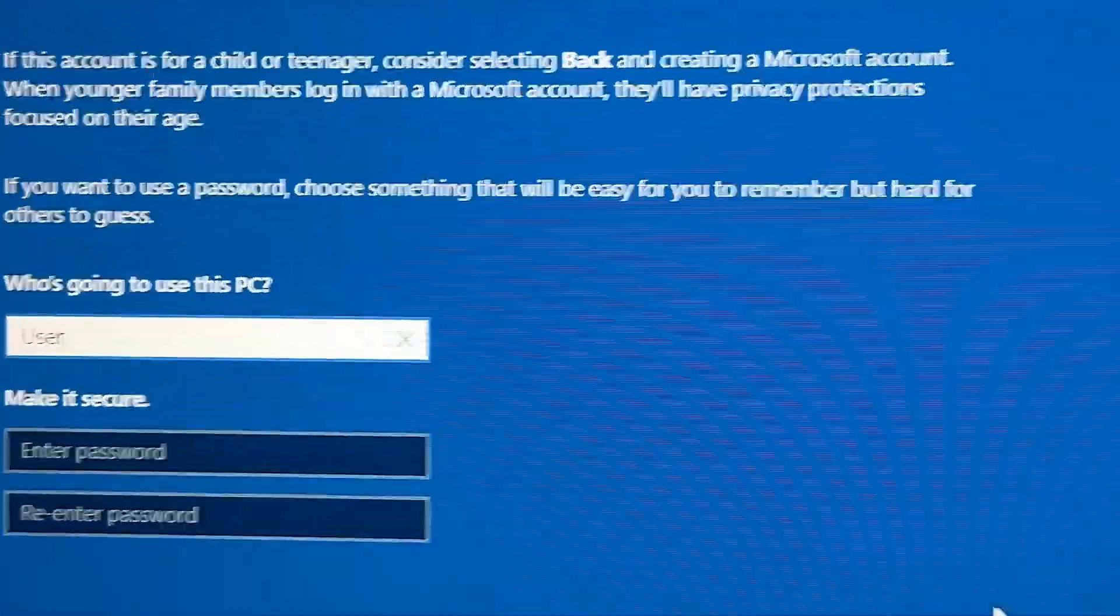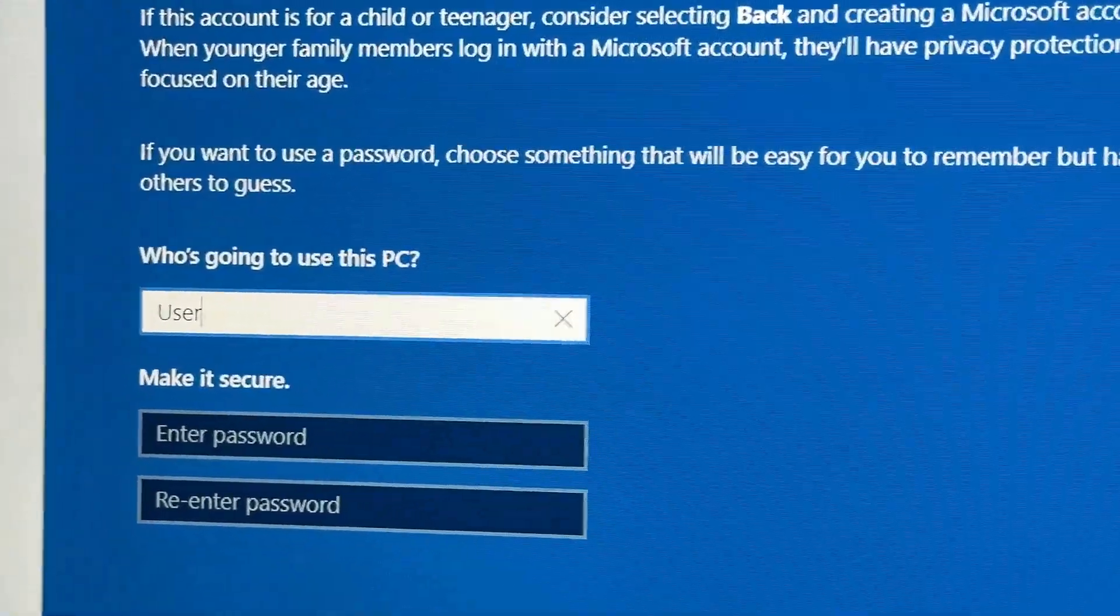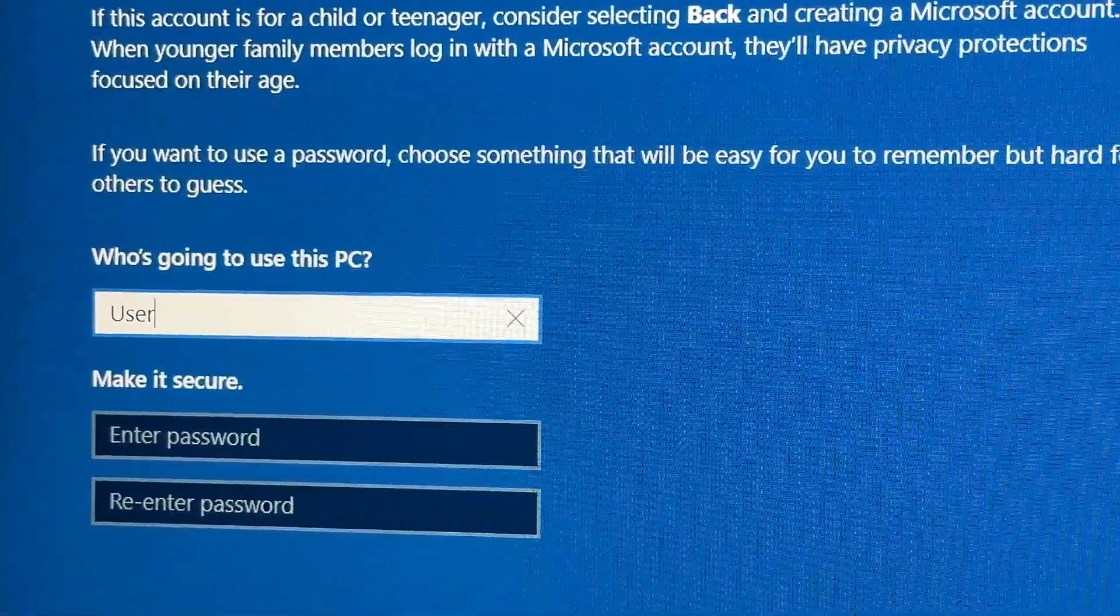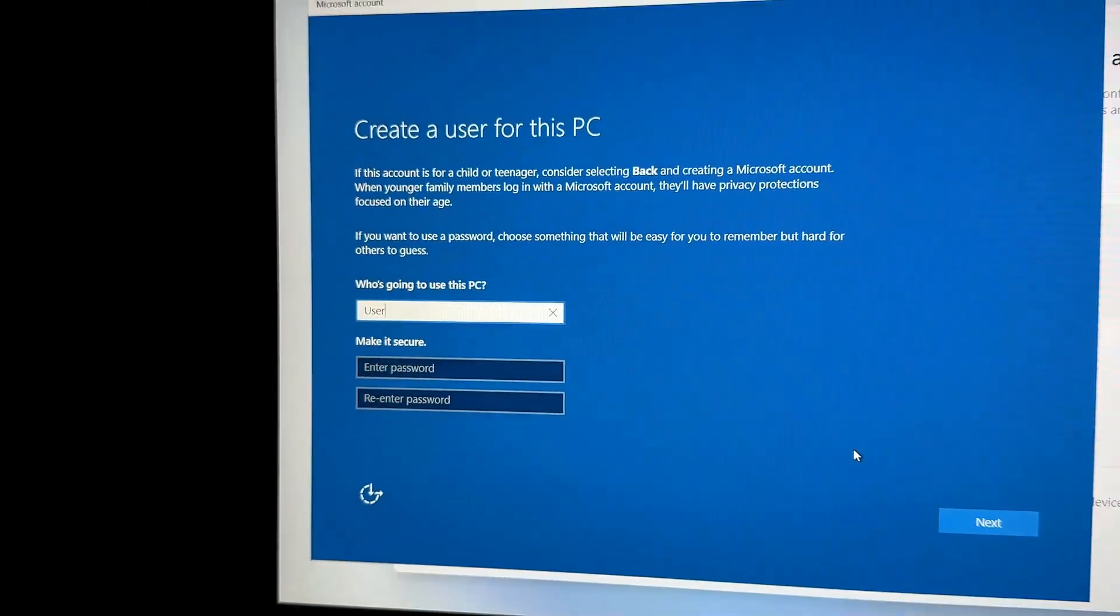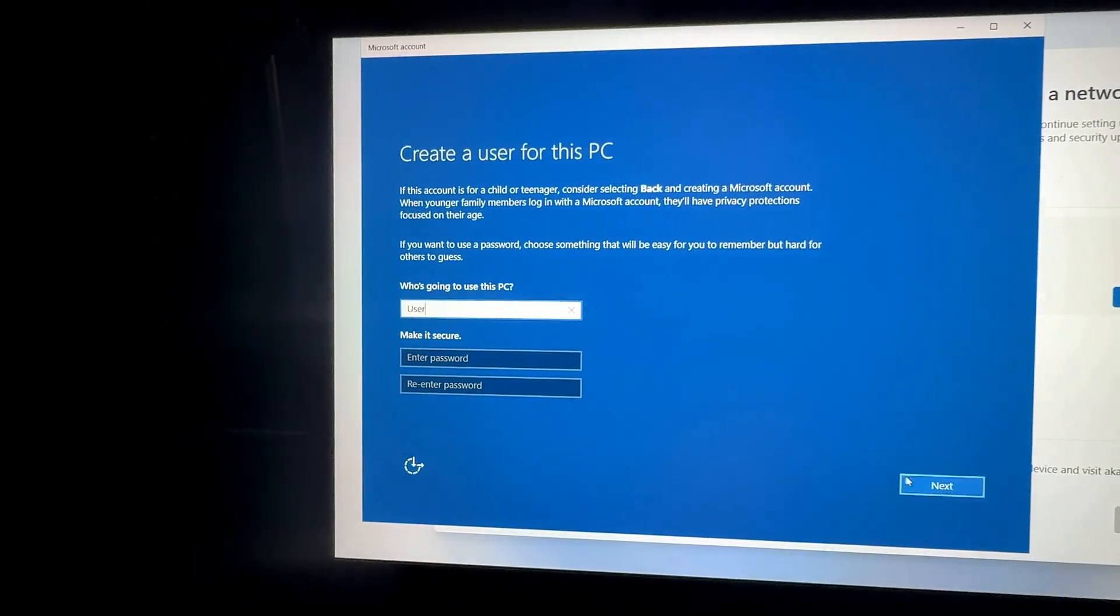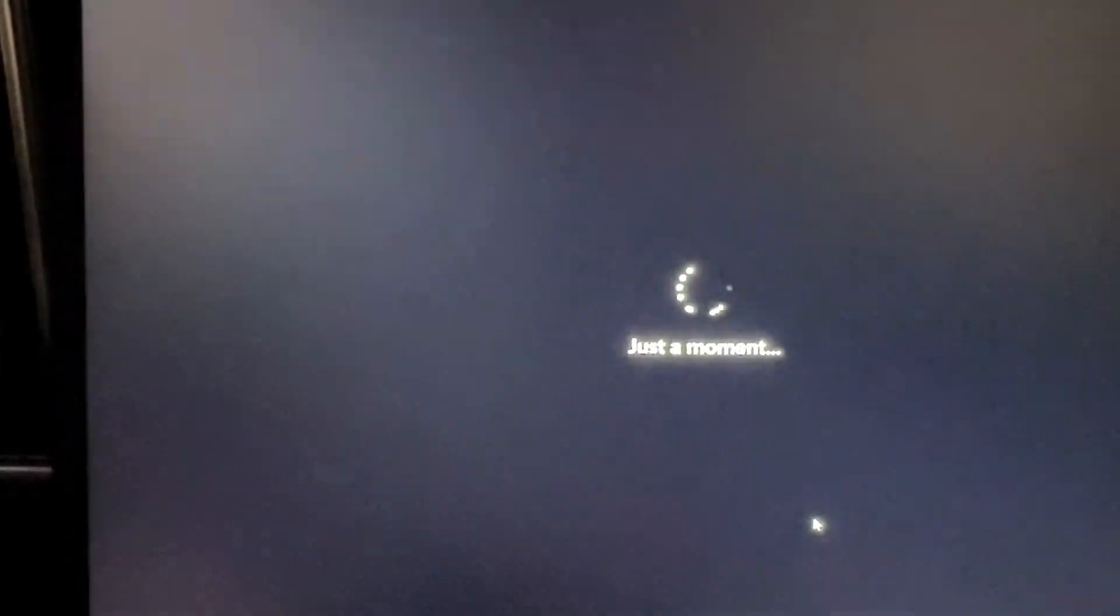And now it is going to ask you for a local user account. This is where you can put your name. So me personally, I like to keep it kind of vague. I always put user, and then once you do that, you're going to just go ahead and click Next.